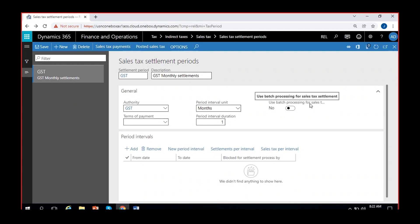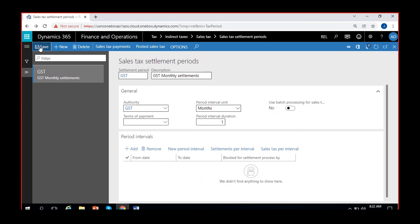There's an option: 'Use batch processing for sales tax settlement.' If you want to run it in the background batch, you can enable this — it will always run in the batch. If you don't select this option, it will run on the screen. You also have the same option of running it in batch at the time of settlement. We've created the sales tax settlement periods with monthly settlements, given the authority, and set the period interval as monthly — one.